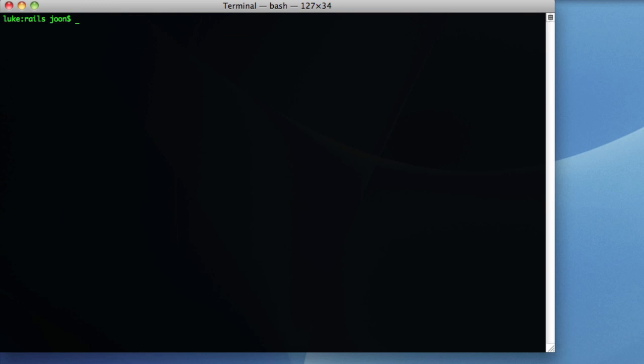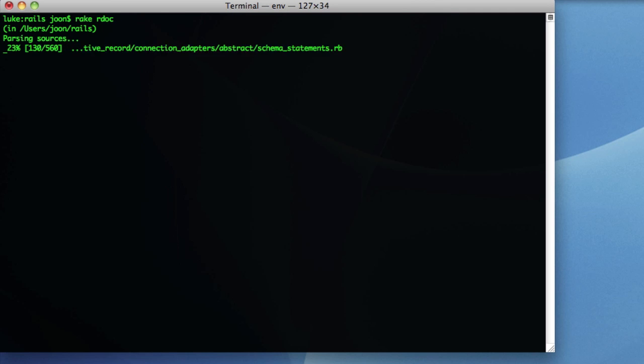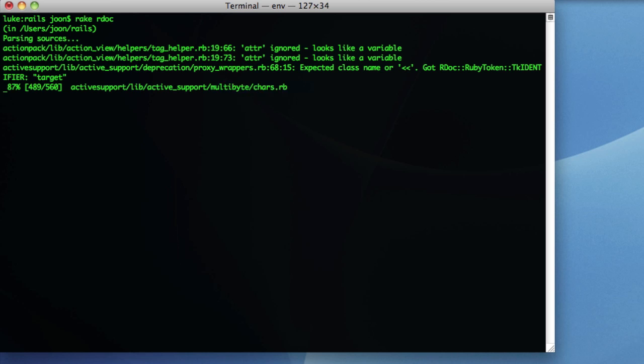All we have to do is rake rdoc and it will generate the necessary documentation, just like the one that you saw there. So this takes a while, so be patient.